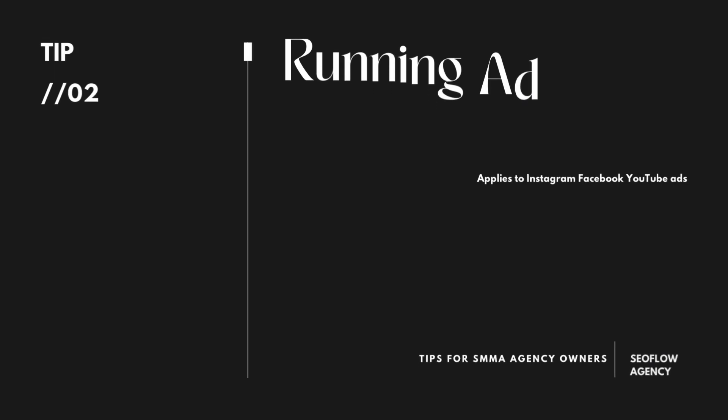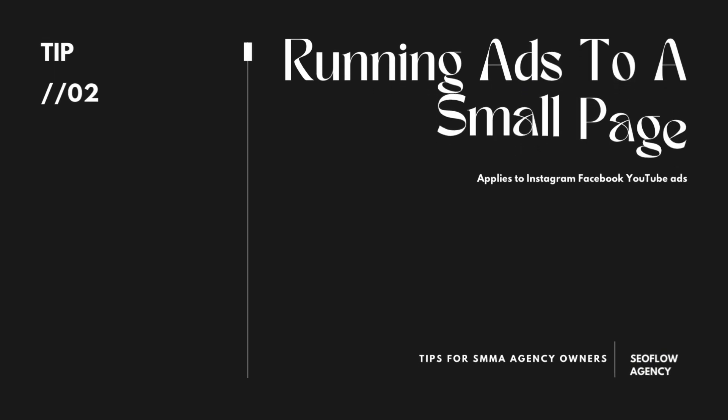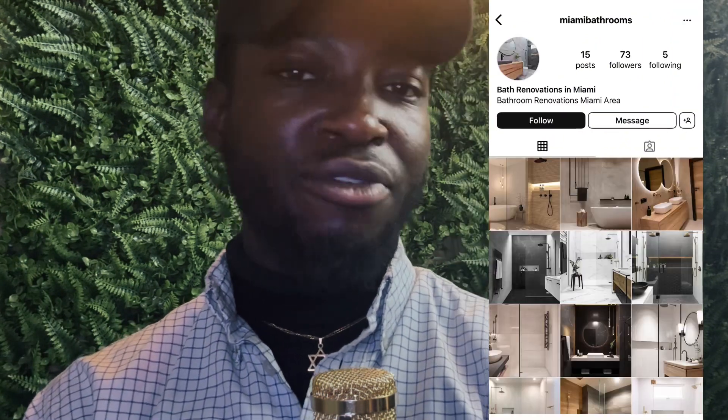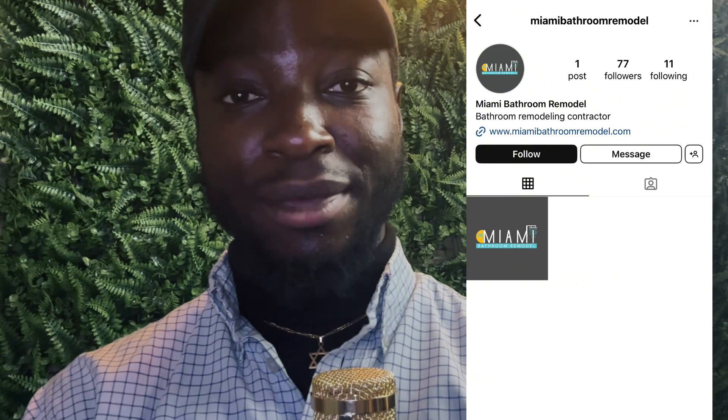The second mistake in terms of running Instagram ads is running ads to a page that has no followers or very few — like less than 20 or 500 followers. The minimum I would recommend is 500 followers; the more the better. The best is like 10k followers — that's when people start trusting you, because once you see that 'k' in front of your follower count, people start trusting you more, even if it's fake.